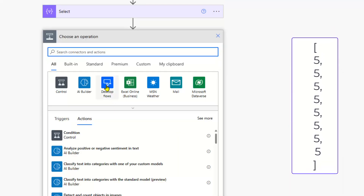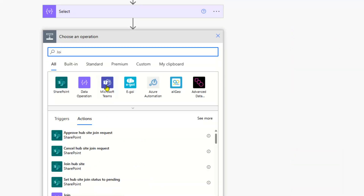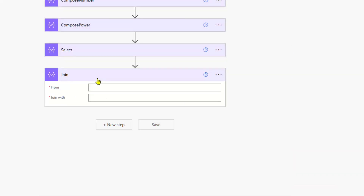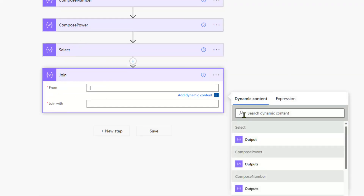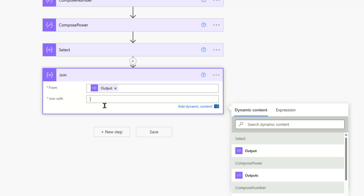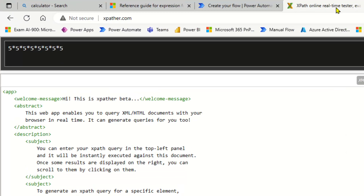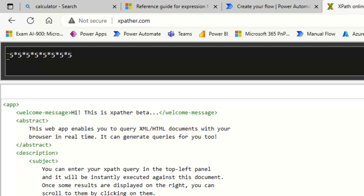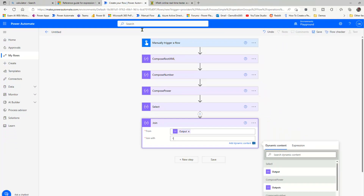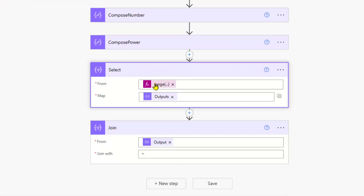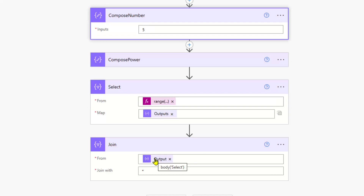With that, we can use the join action. With this join, we're going to join the select output using an asterisk because that's our multiplier. All we're trying to create is the string '5 times 5 times 5 times 5', and we've done that by using a select based on a range 0 to the power, where the map is based on that number 5, and then joining it based on that asterisk.